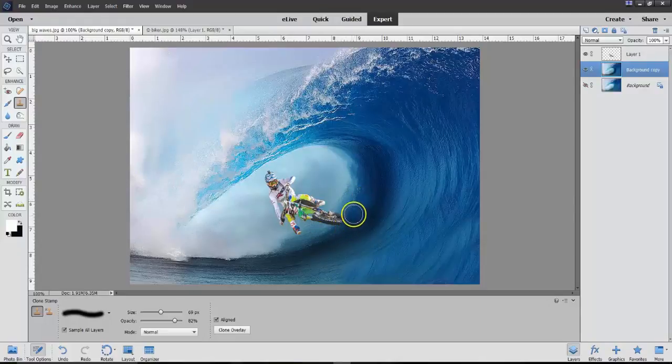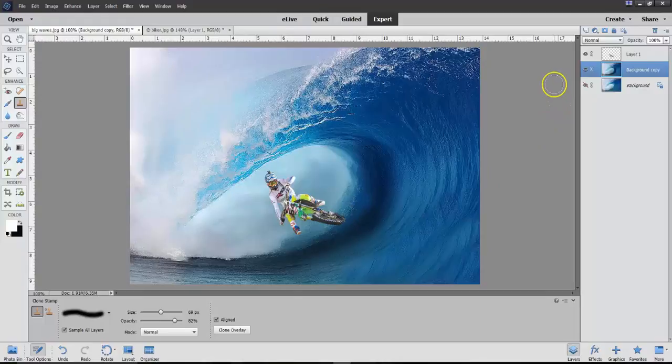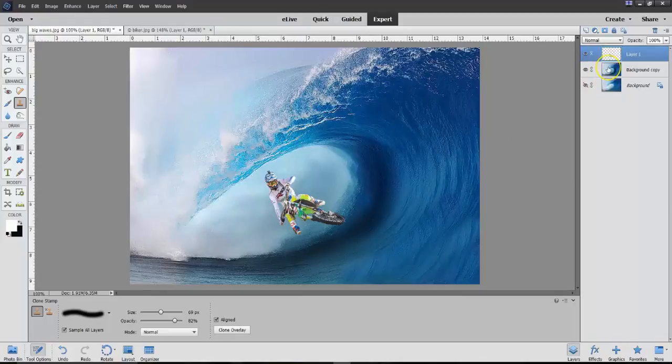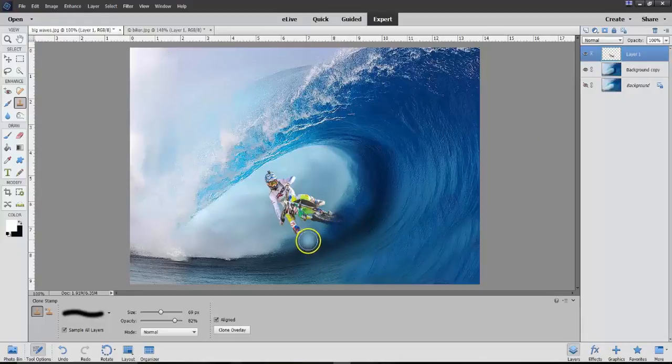And I'm going to bring it, bringing it down onto this layer. Believe it or not, what it's doing now is taking some of this material and putting it right here.